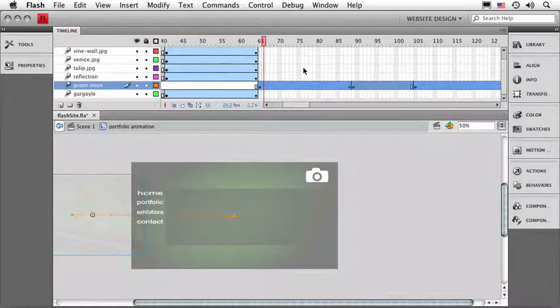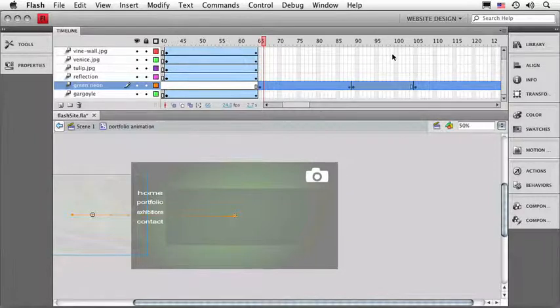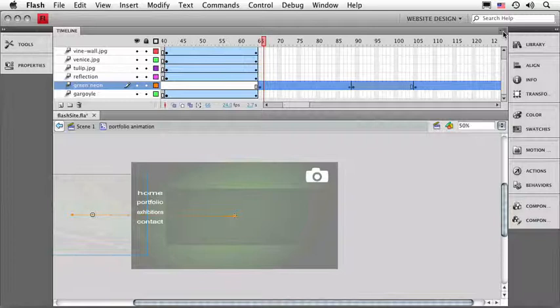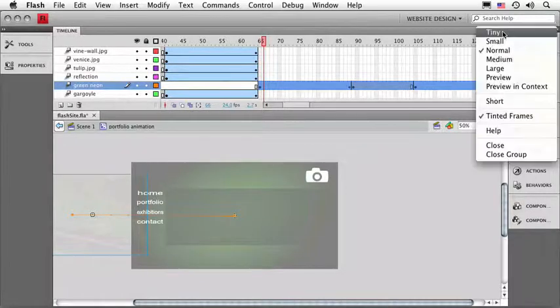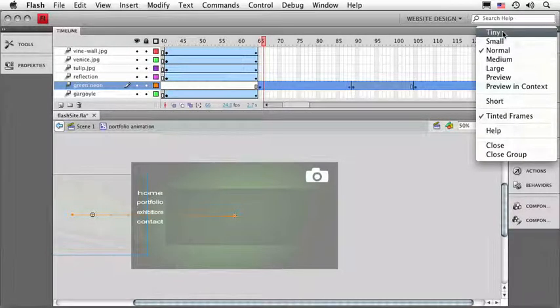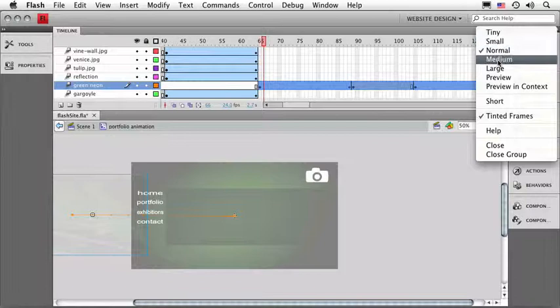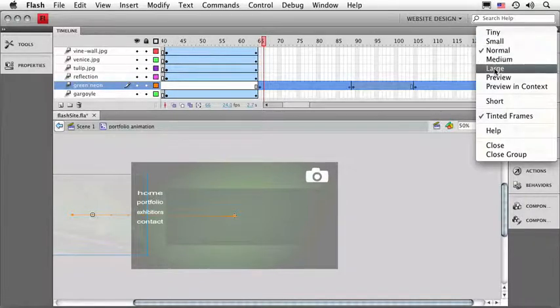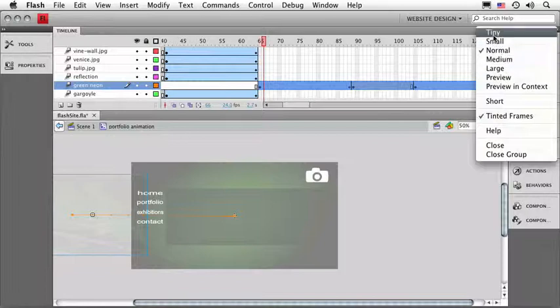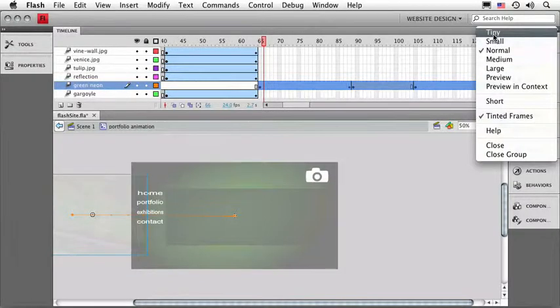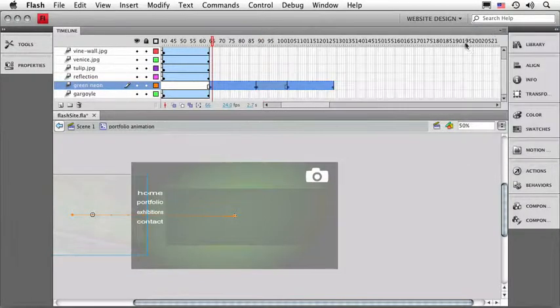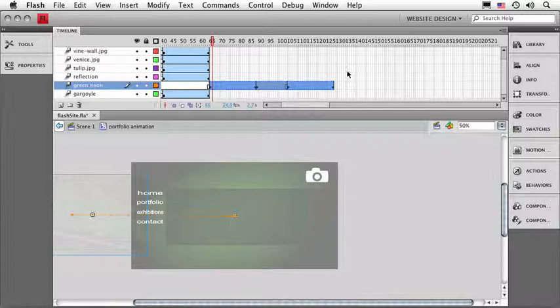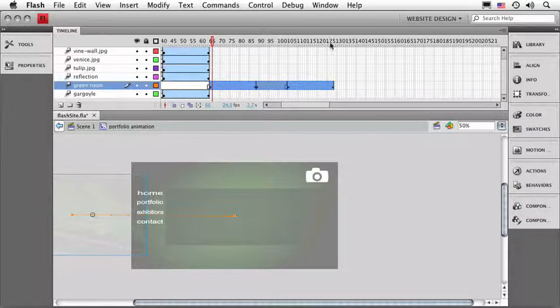A second thing we can do to see a little bit more of our timeline is up in the timeline panel options. Now remember our options are up in the top right-hand corner of each one of those panels. And if I pull down on timeline options, we've got a set of options up at the top that allow me to change the size of the frames that we're looking at. Now we can go up to large ones or we can go to tiny ones. If I click on tiny, you'll see that all of my frames get very narrow. I can see much more of my timeline now.